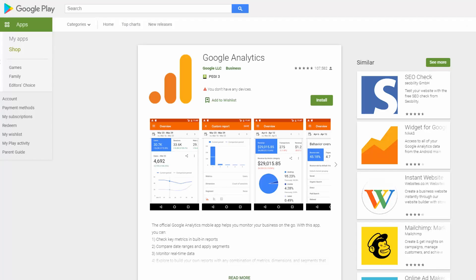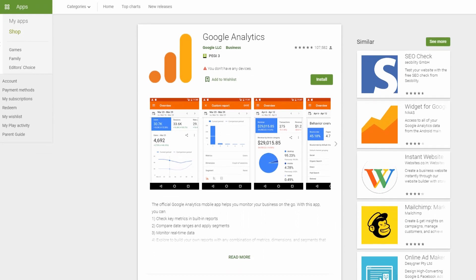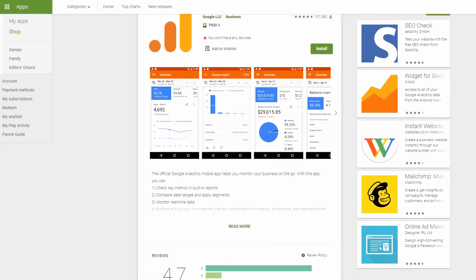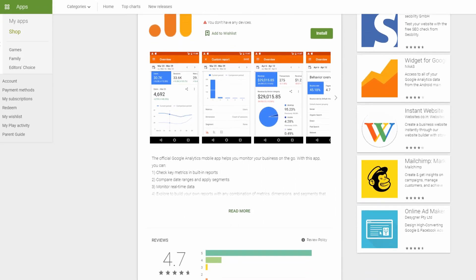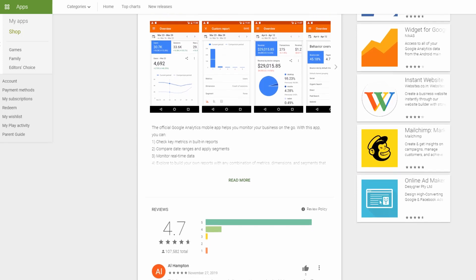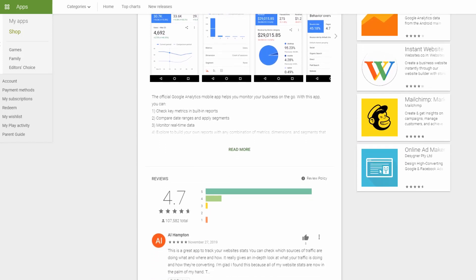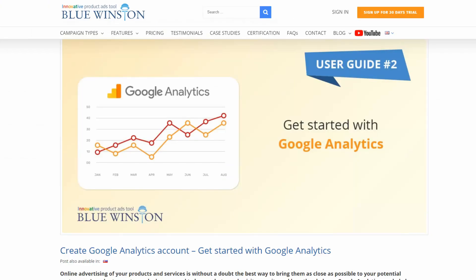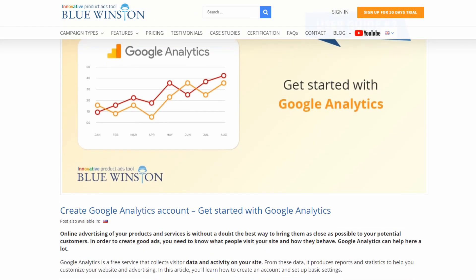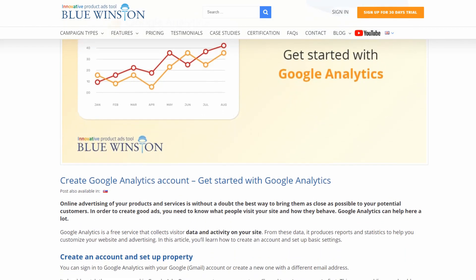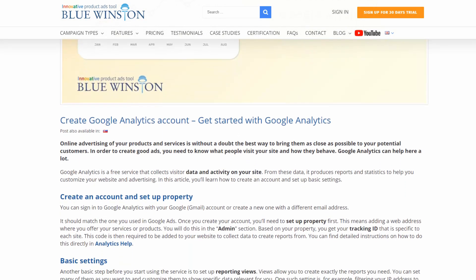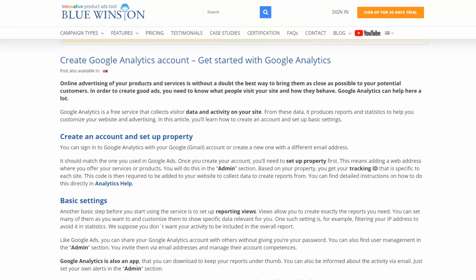Google Analytics is also an app. You can download to keep your reports under time. You can also be informed about the activity through email. Just set your own alerts in the admin section. For advanced Google Analytics settings, especially report views, we created a short guide to all the features you can use in the service.